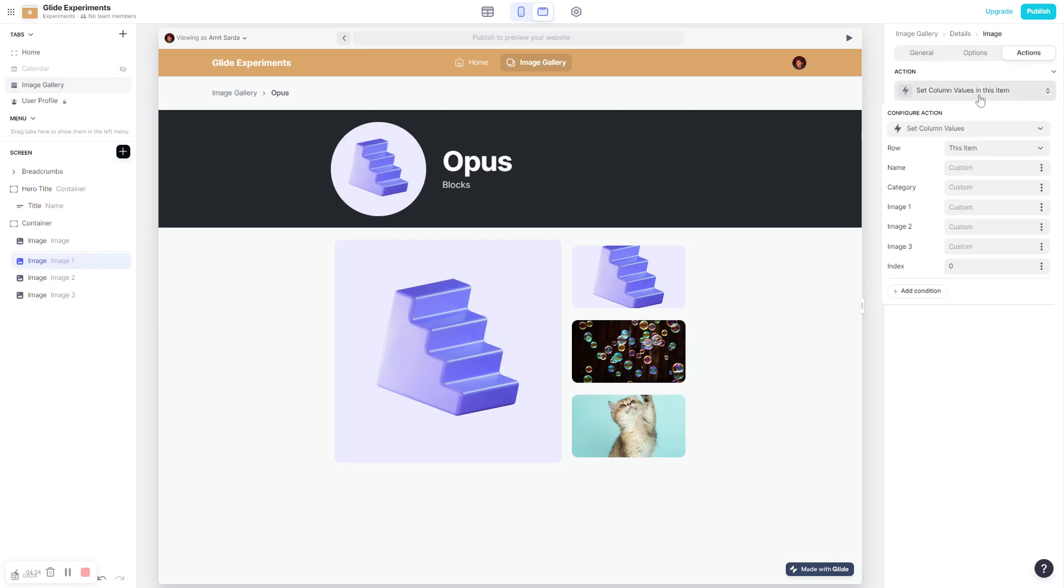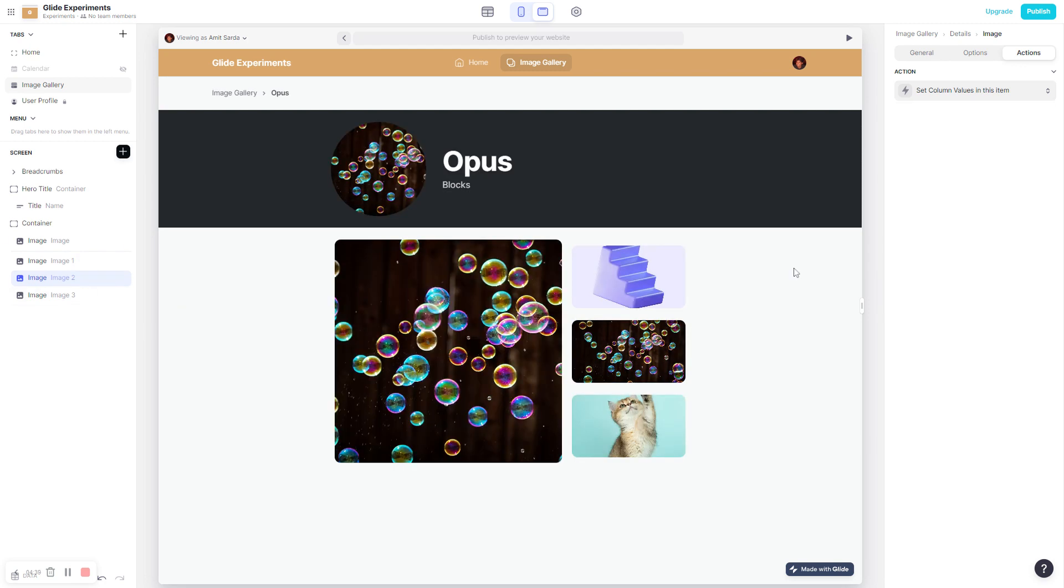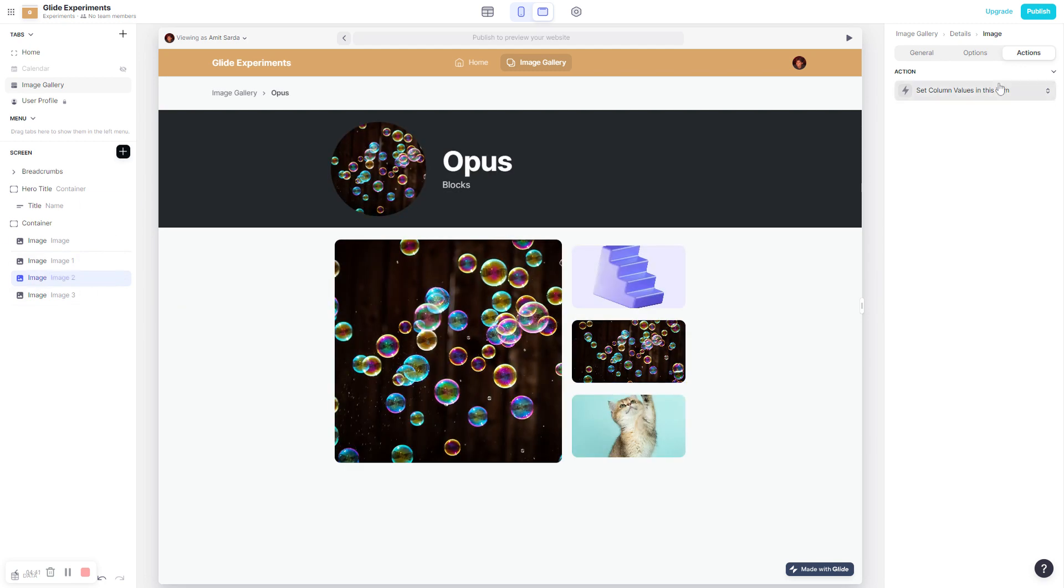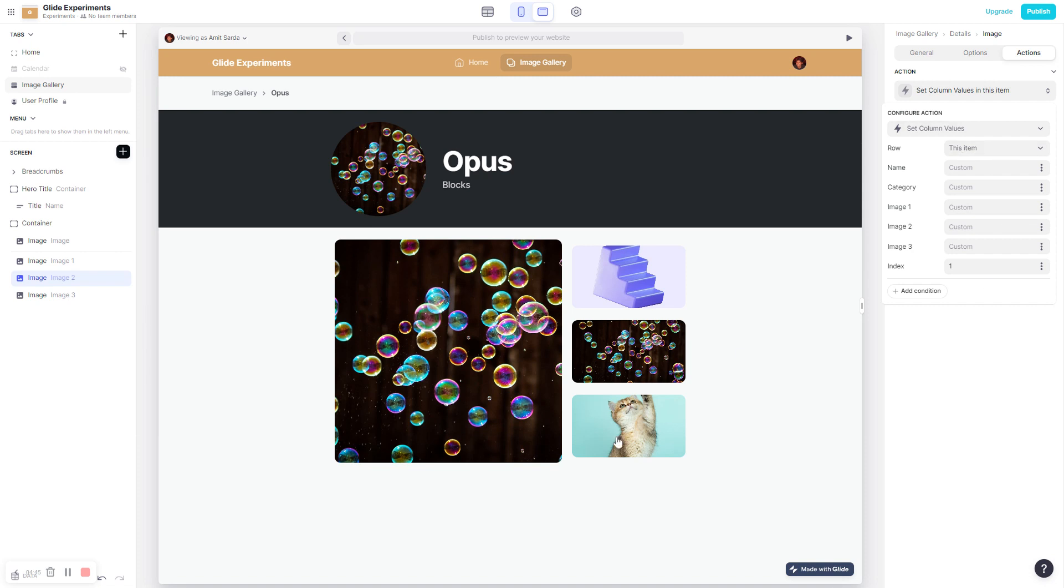So for example, if I'm clicking on image 1, the action here is set column values in this item to 0. For image 2, it will be set column values in this item to 1. And for the third one, it will be to 2.